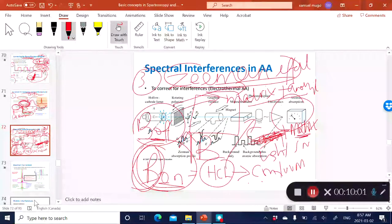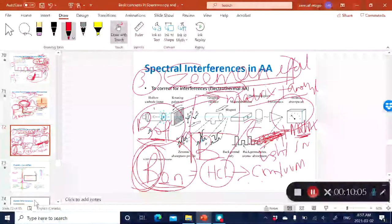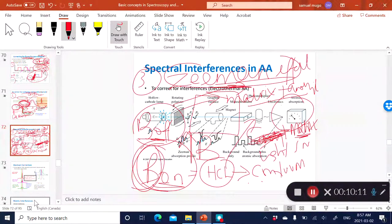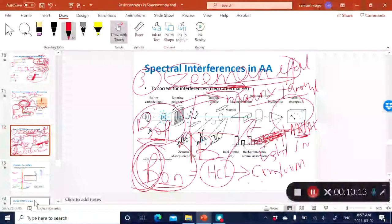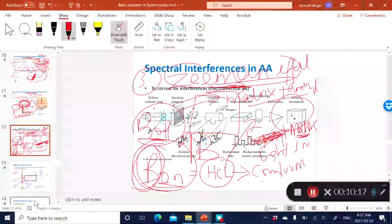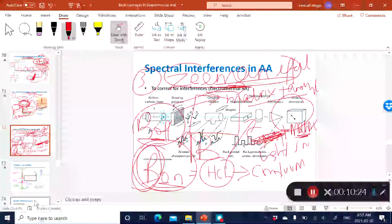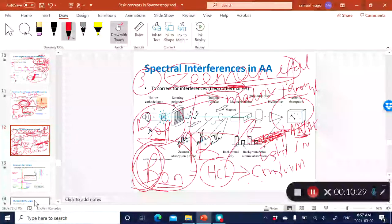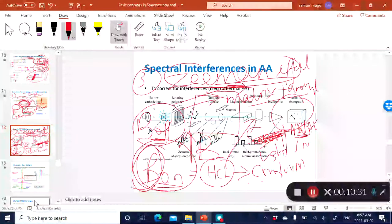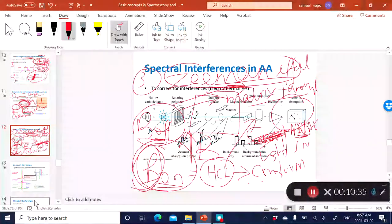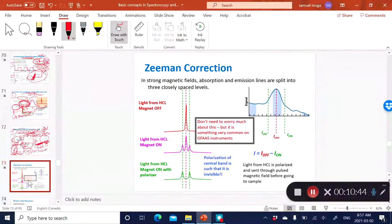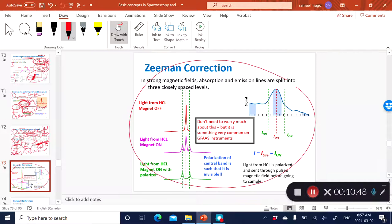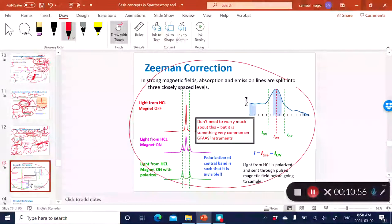To summarize: when the magnetic field is on, you're converting the hollow cathode lamp into a continuum via the Zeeman effect — that spectral line splitting caused by the magnetic field — and you'll be detecting the matrix. When B is off, the hollow cathode lamp is a line source, detecting both matrix and analyte. Subtracting yields the analyte signal. Many instrument manufacturers use this method of background correction.